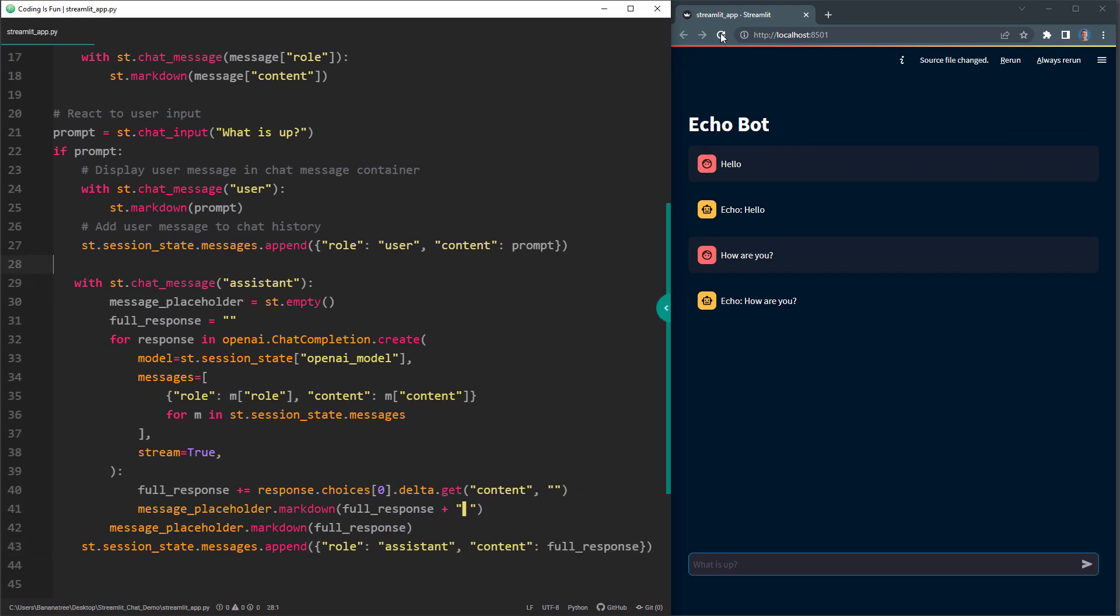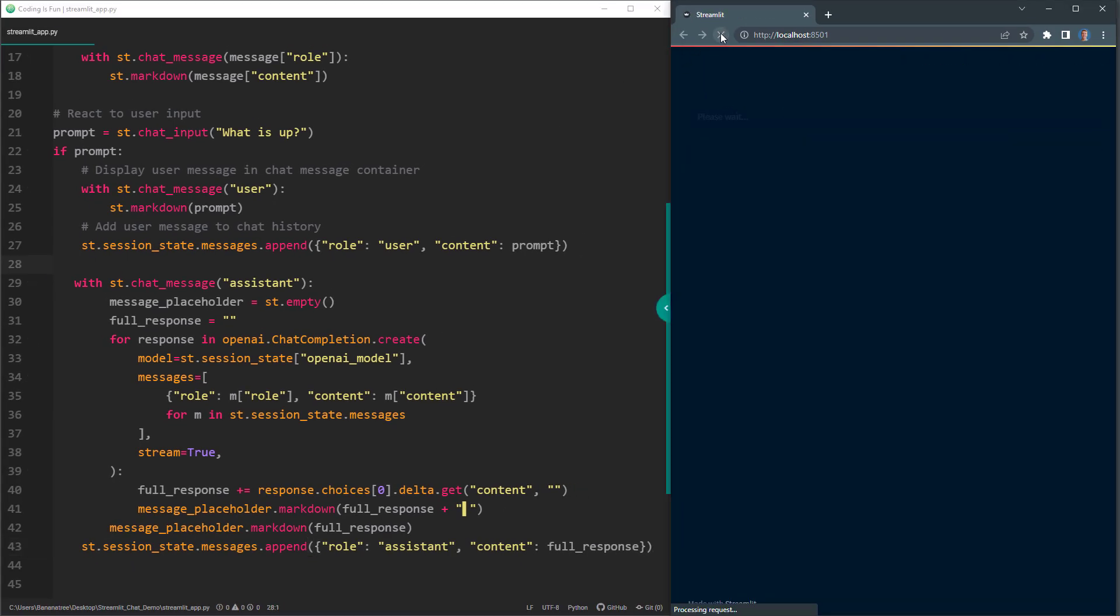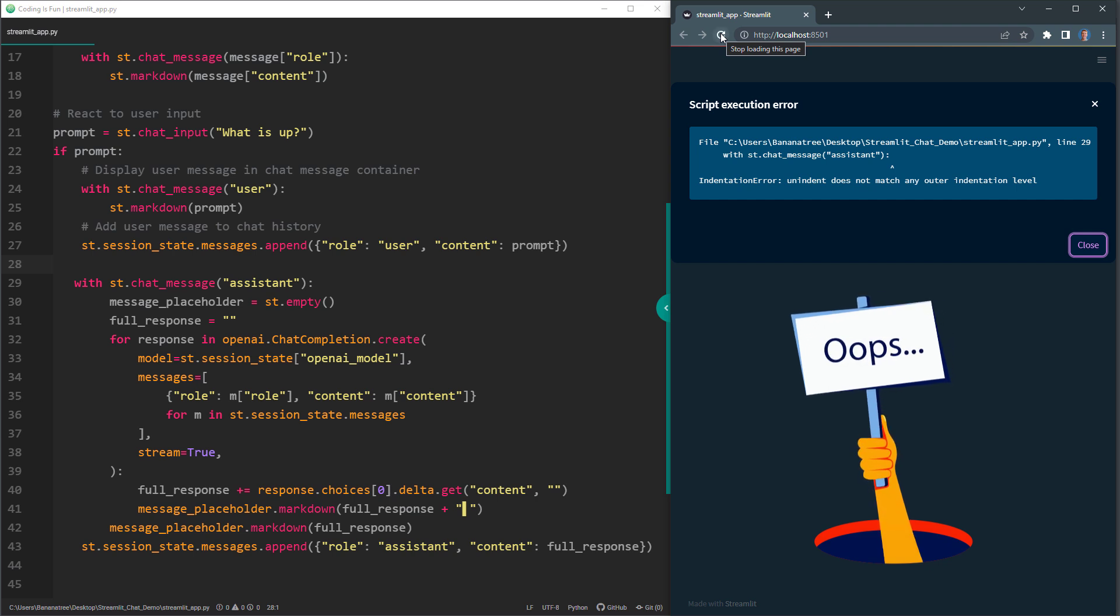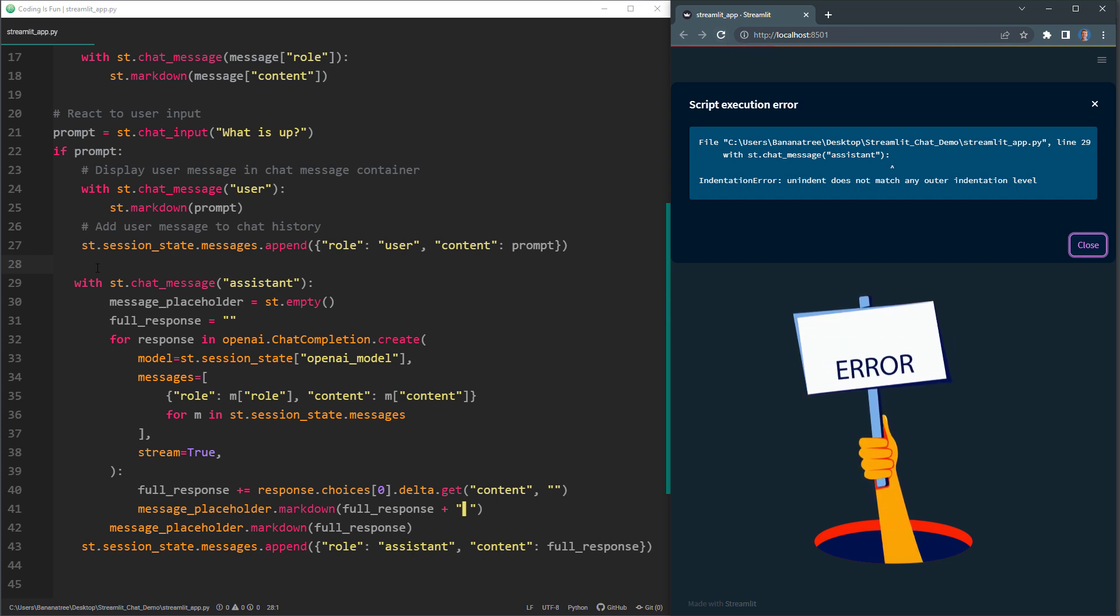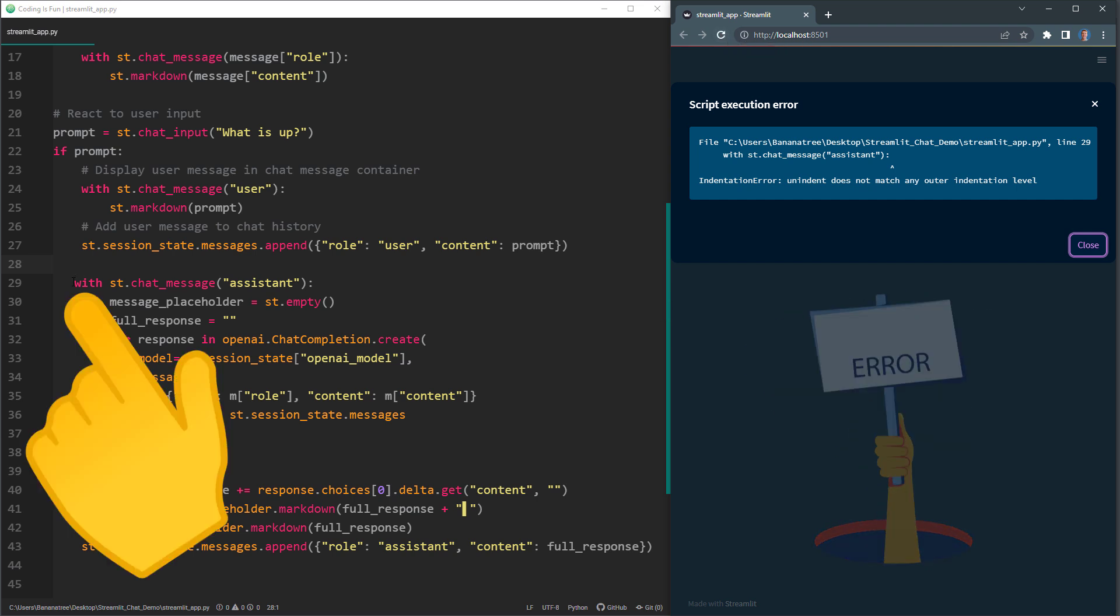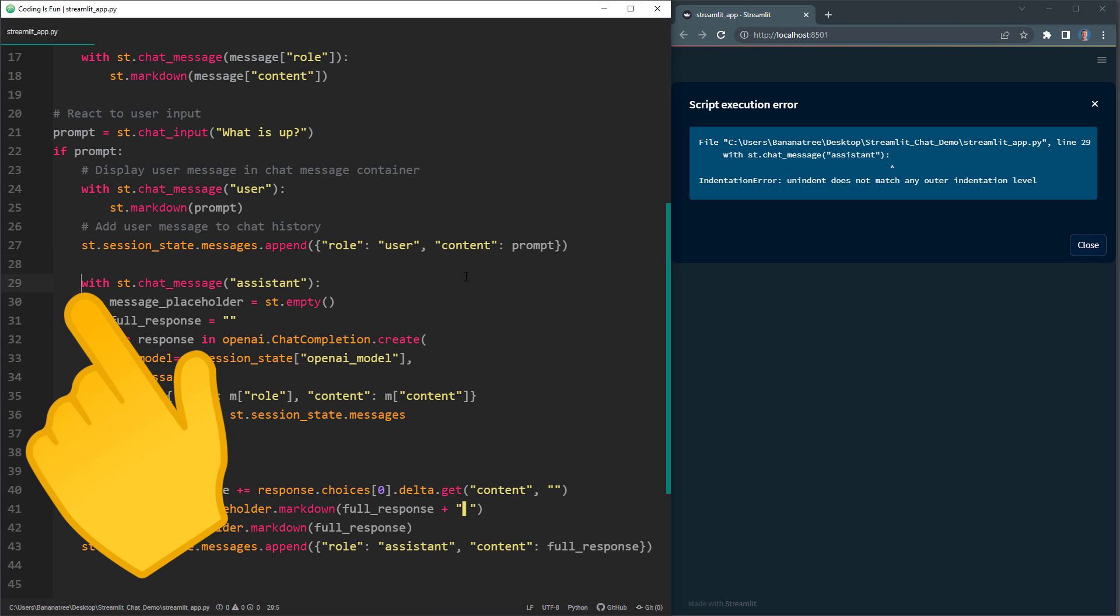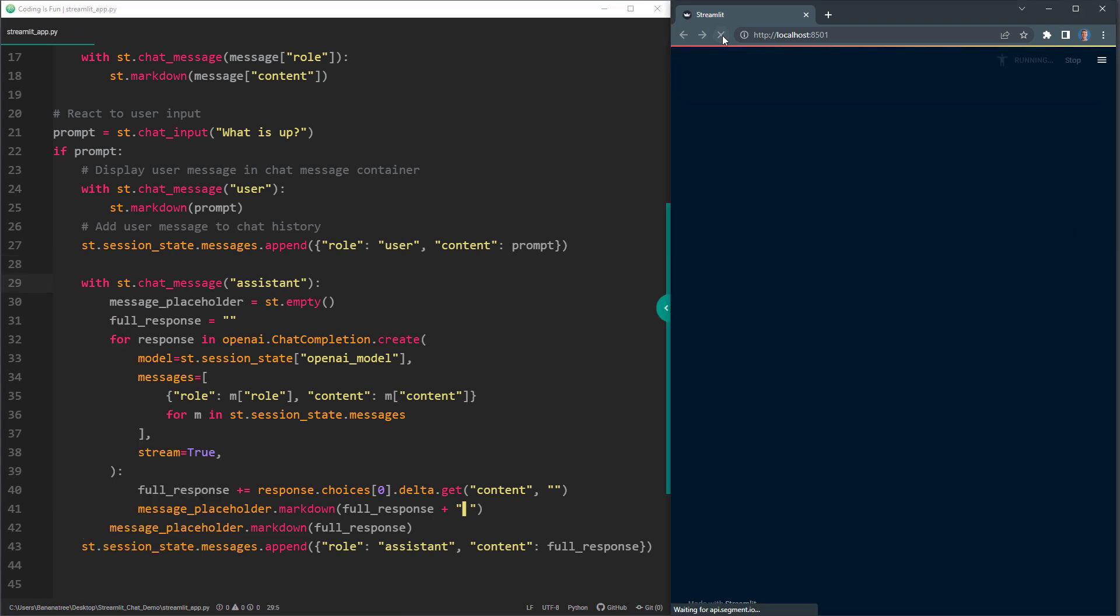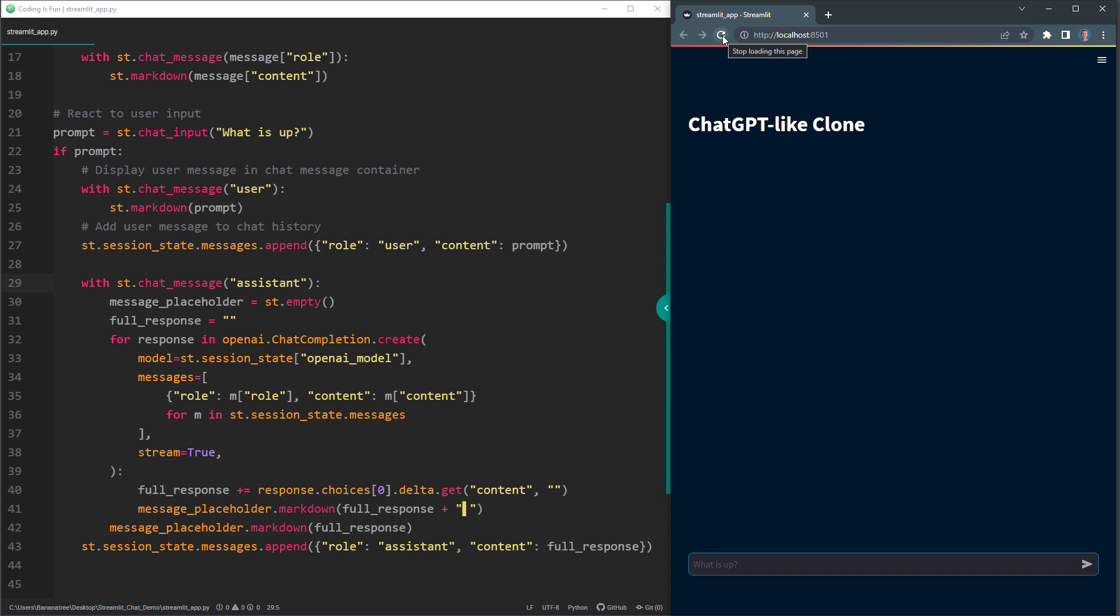And that's it. When I save the script and rerun our app, you will see I get an error. This is because I messed up the indentation a little. I am missing a space before the context manager. So after fixing this, we have our ChatGPT clone.